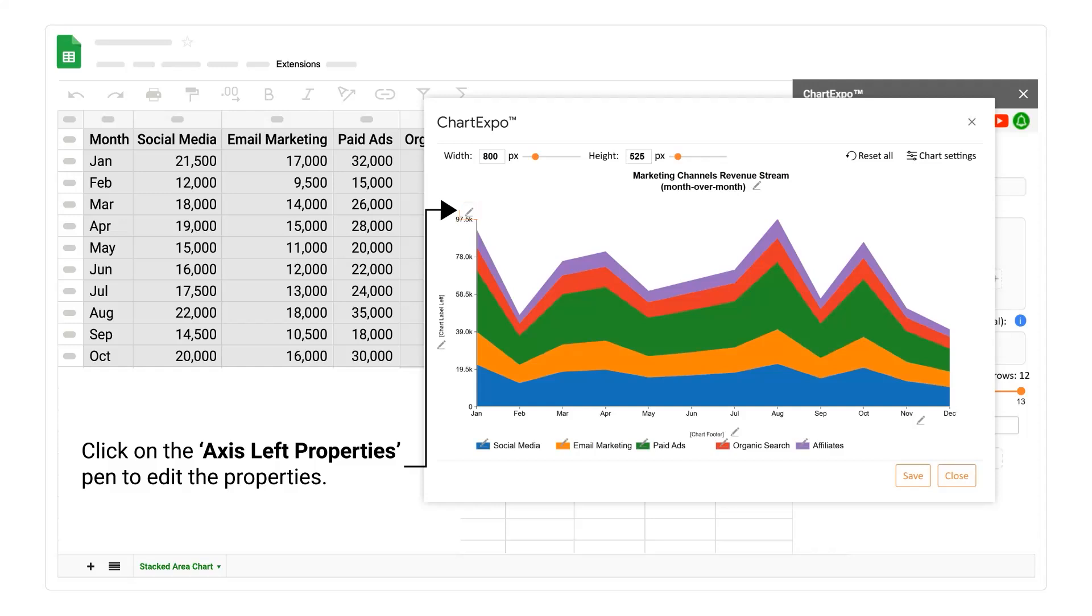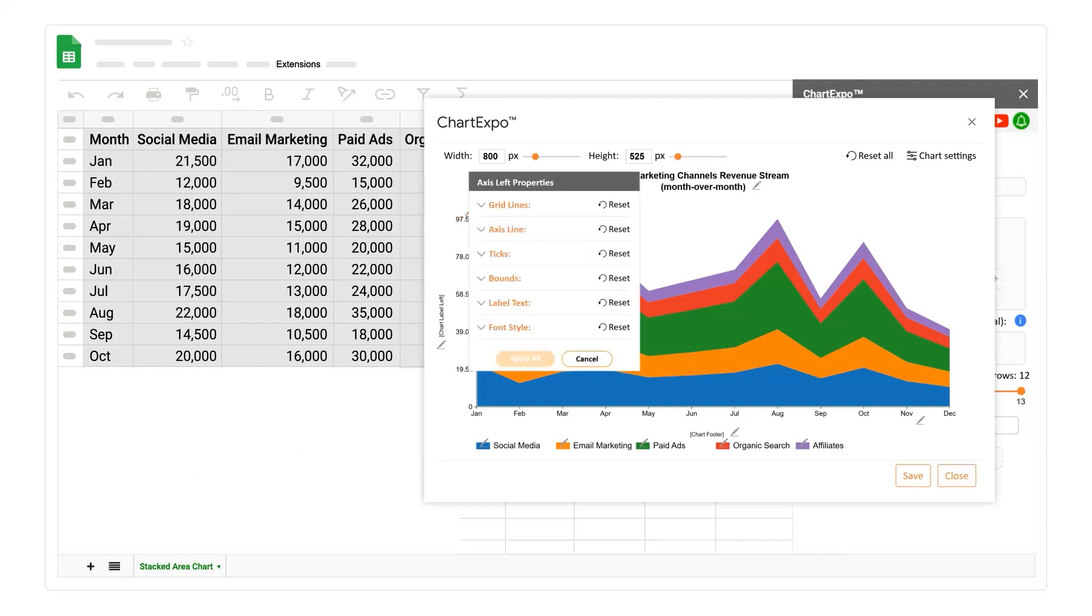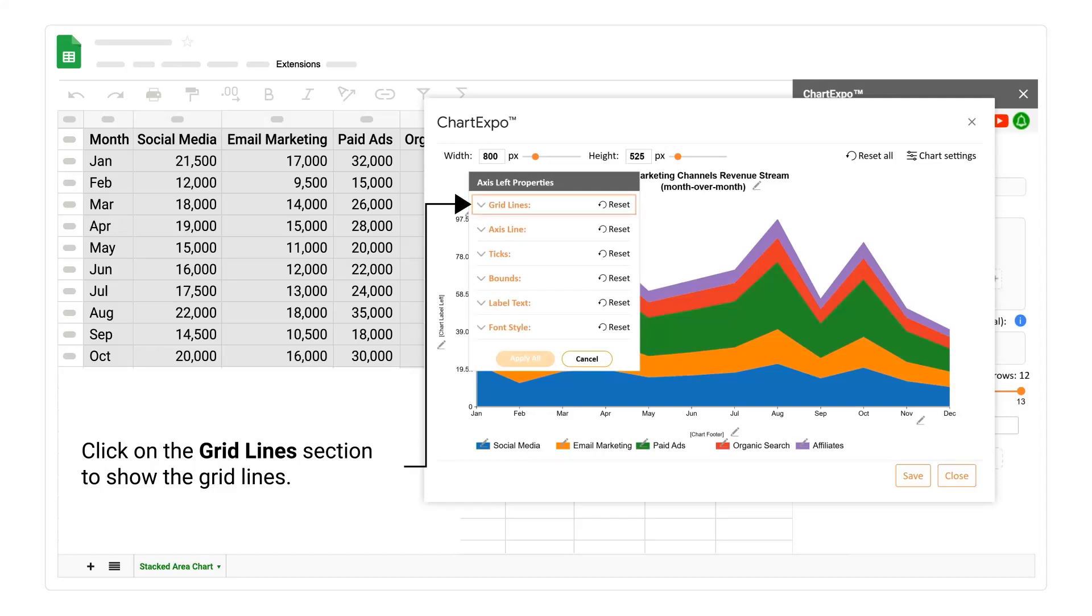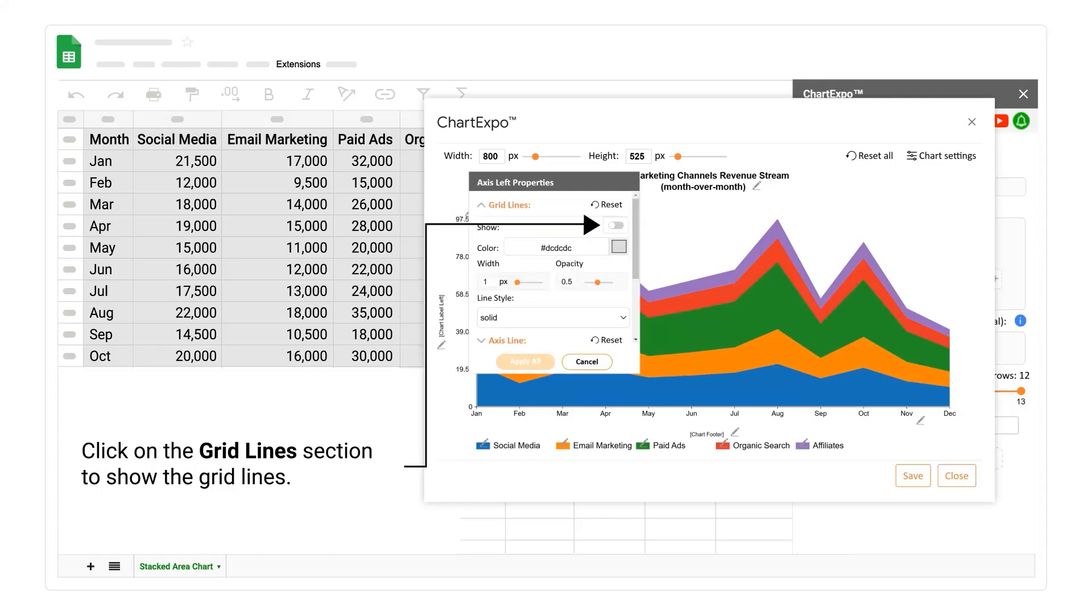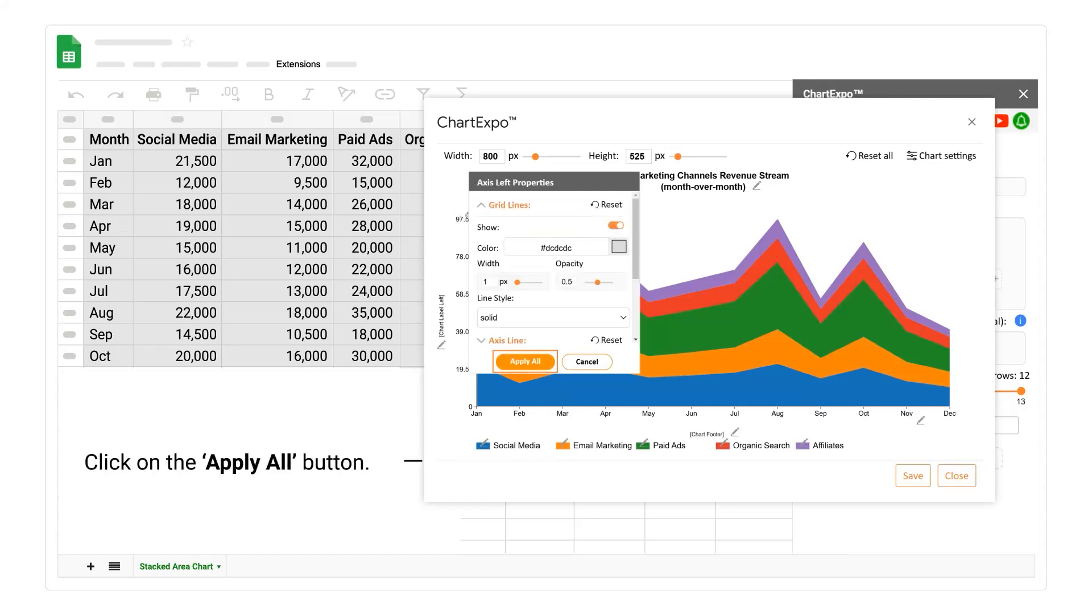Click on the axis left properties pen to edit the properties. Click on the grid line section to show the grid lines. Click on the apply all button.